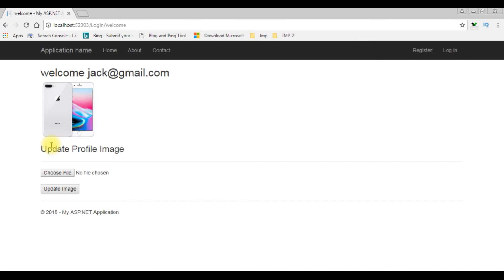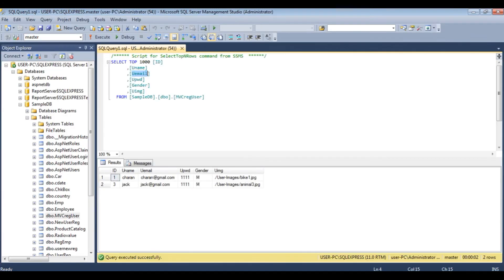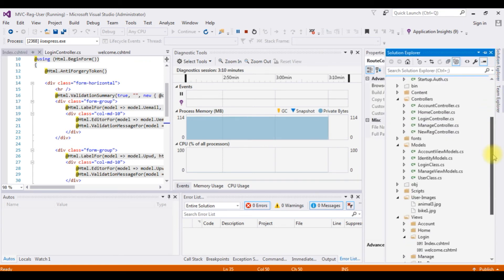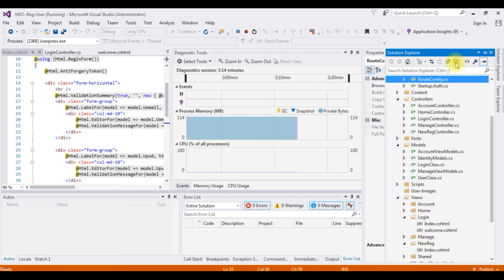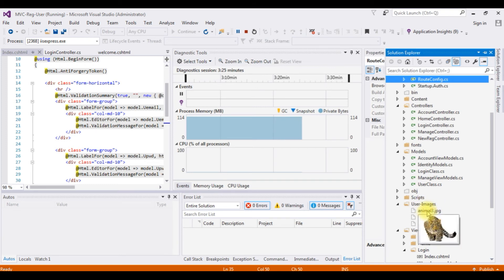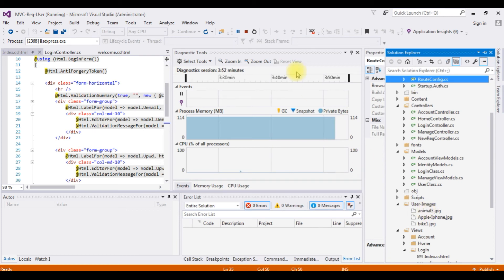Let's check in the database — is the image path changed? I execute the table query and see: jack@gmail.com now shows apple_iphone.jpg. The next important check is whether the actual image was added to the folder. In Solution Explorer, Show All Files — we see apple_iphone.jpg is there, but notice that in the user images folder the old animal3.jpg is still available. Let's write code so that when we upload a new image, we delete the old image of the user.